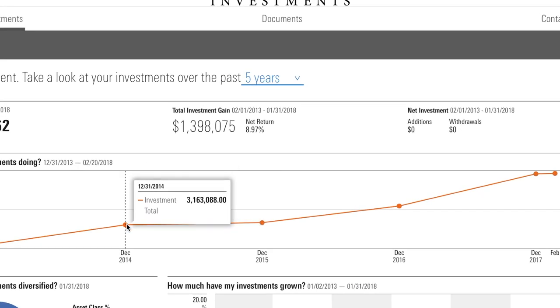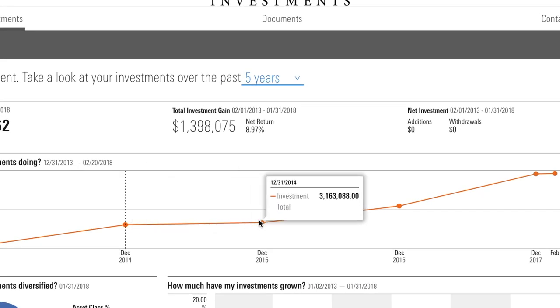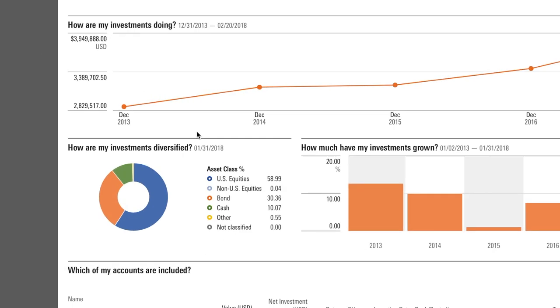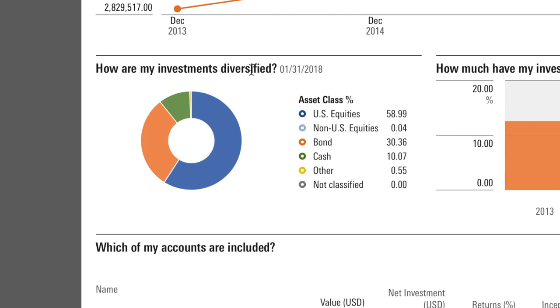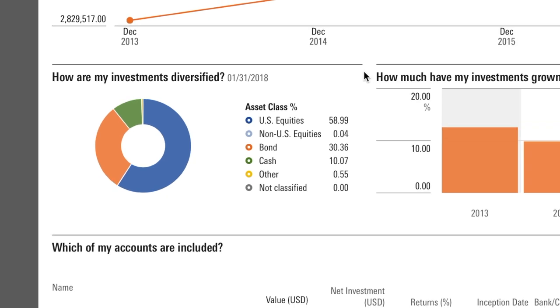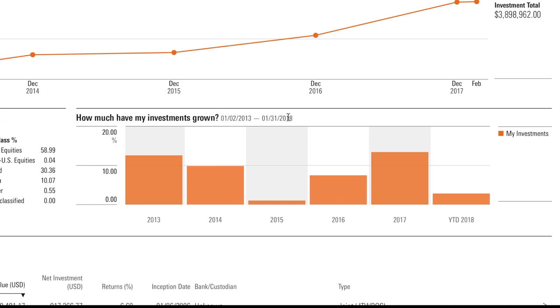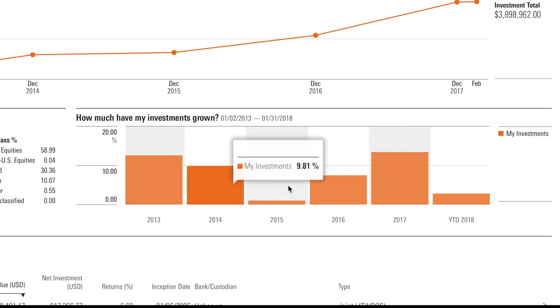Let's look at the past 5 years. Hover over the orange line and you'll see the date and balance pop up. Below the mountain chart, you'll notice a change from past versions of the web portal. Instead of a pie chart, there's a donut. The donut chart shows how your investments are diversified through the end of the most recent month. Right next to the donut is a breakdown of the asset classes you're in. The bar chart shows the percentage return your investments received in each of the last 5 years. Hover over the orange bars to see the numbers.